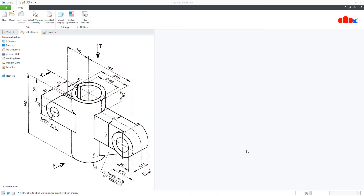Hello friends, Satyendra here. In this video, let's design this missing part in Creo Parametric. So let's get started.